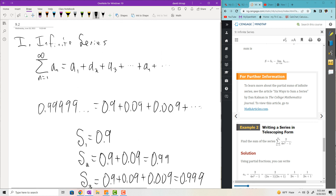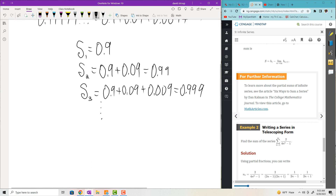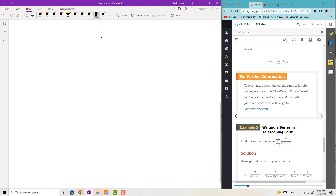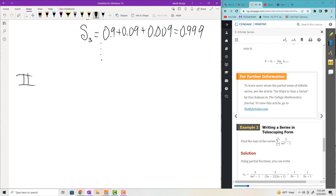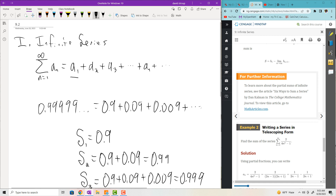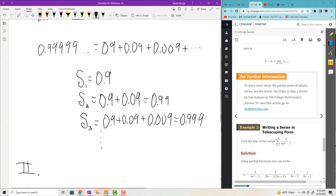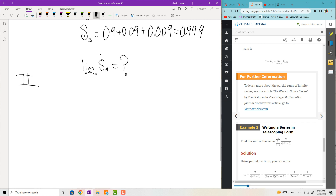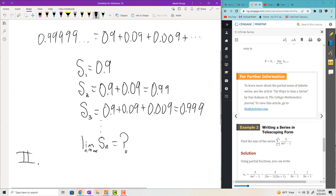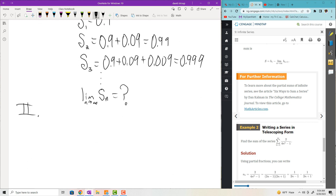We've developed all this stuff about sequences in the first section. Now we want to apply those sequences to series. These series are just sequences if you separate them out and look at them term by term. You can take that infinite series and analyze it by looking at partial sums: a sub 1, then a sub 1 plus a sub 2, then a sub 1 plus a sub 2 plus a sub 3, and ask: what is the limit of S sub n as n goes to infinity? Does that converge? Does that diverge? We're interested in analyzing big long sums by treating them as sequences of partial sums.